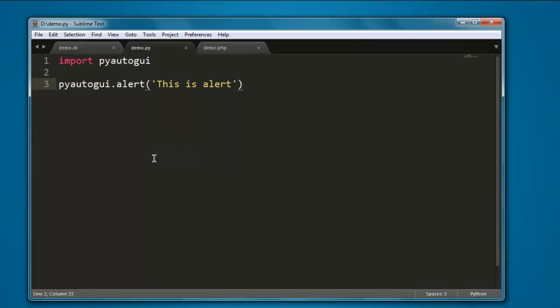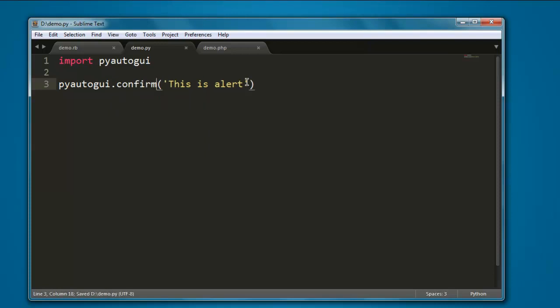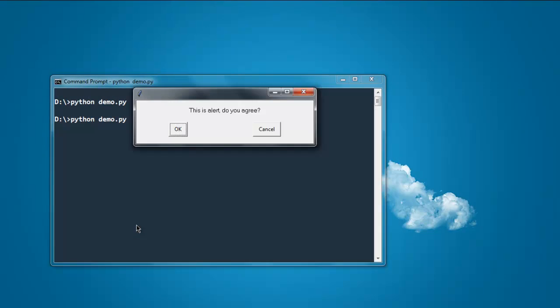Now what if I want to have a confirm box? Replace alert with confirm, and type in do you agree. Now open command prompt, execute the code again, and here you see confirmation box where you have option to choose from OK or cancel.